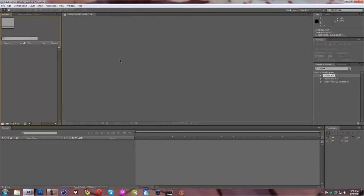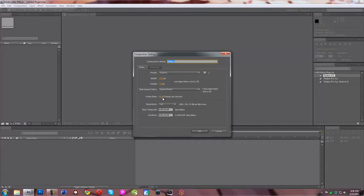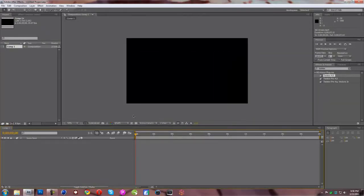So we're going to open up After Effects, new composition, and usually what works best for Twixtor is about 60 frames but 30 frames per second works as well. So we're going to do that 29.97 with 1280 by 720. And it doesn't matter, you can change how long it is after.